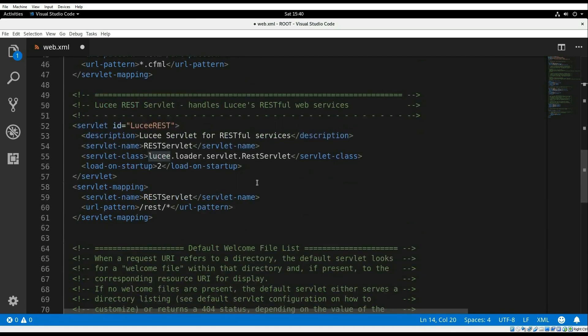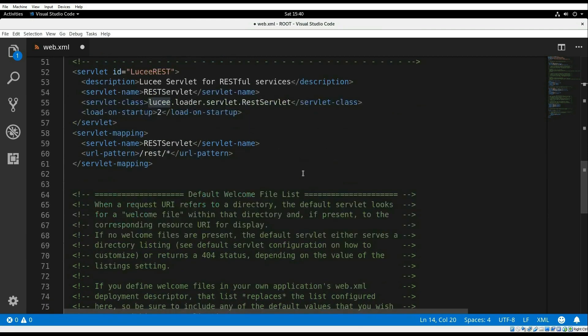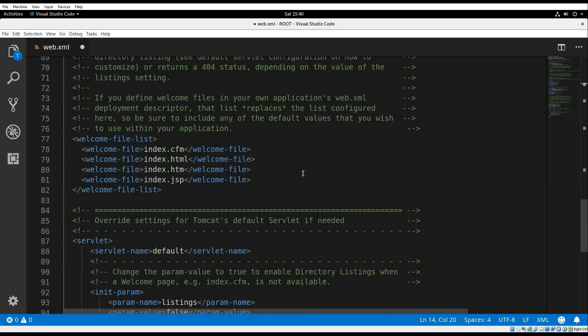It configures the Lucee REST servlet and it sets the welcome file list to include index.cfm as the default.